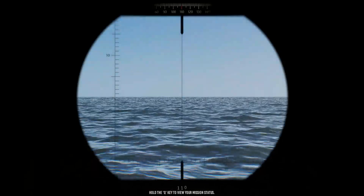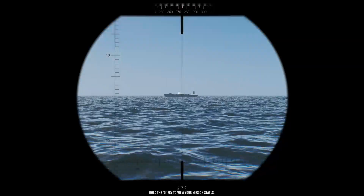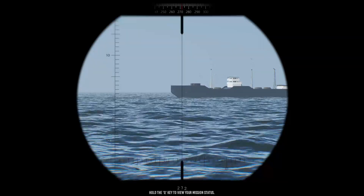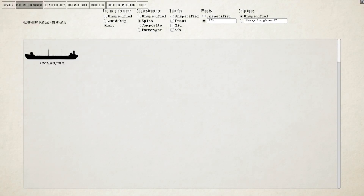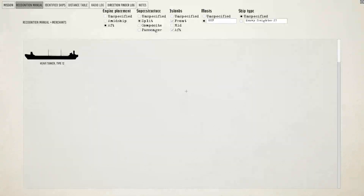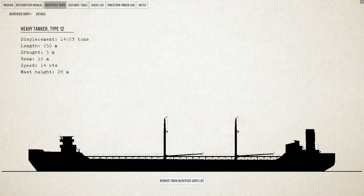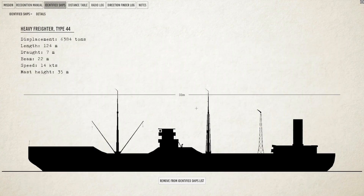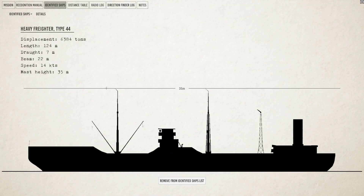Let's have a look through the periscope. Oh, that looks like a good enemy — let's try it out. Let's open the recognition manual under merchants. The engine is aft, superstructure is split, islands are front and middle, and the mast code is mast-mast-mast-funnel — MMMF. And it is this ship here. Let's check how high the mast is: it is 35 meters.